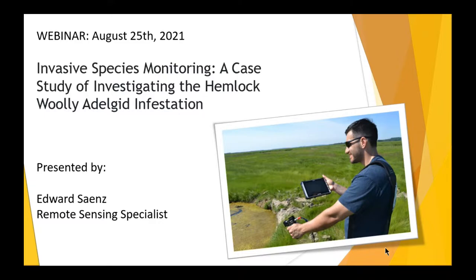We just started this back in May, working with some ecologists that have informed us about the infestation, and we wanted to go ahead and try to leverage some of the developments that we had at Spectral Evolution to be able to potentially aid in the detection of the hemlock woolly adelgid infestation.